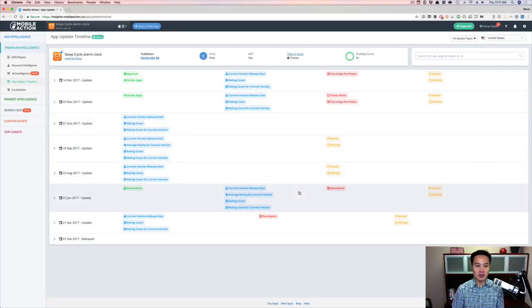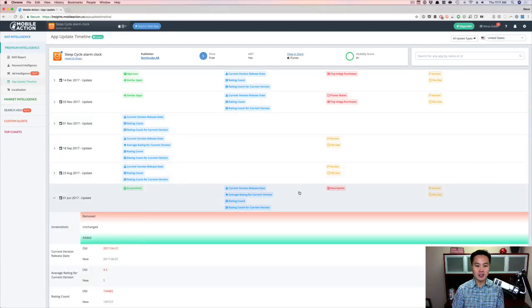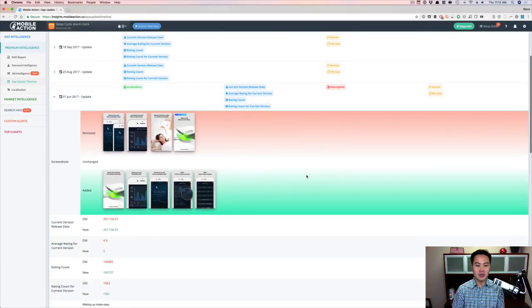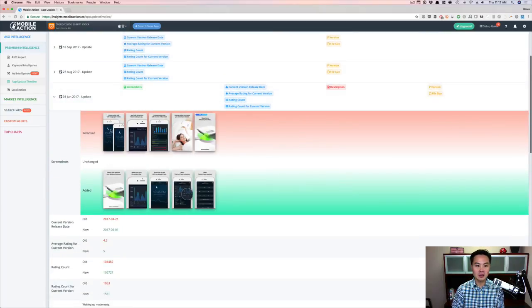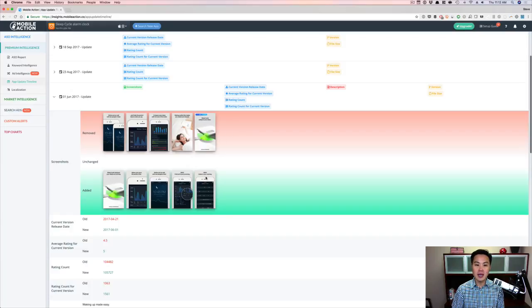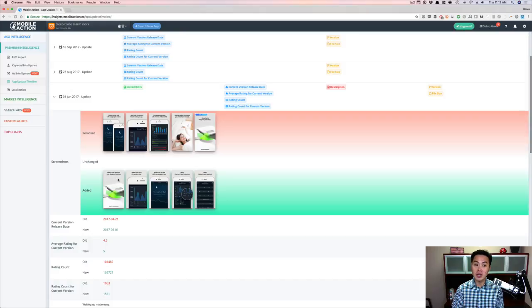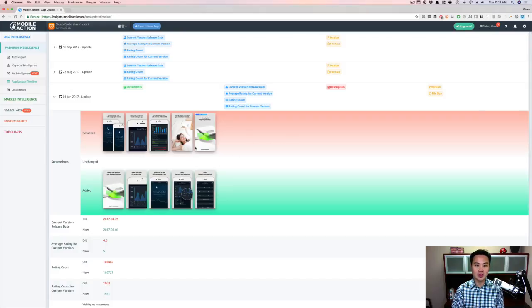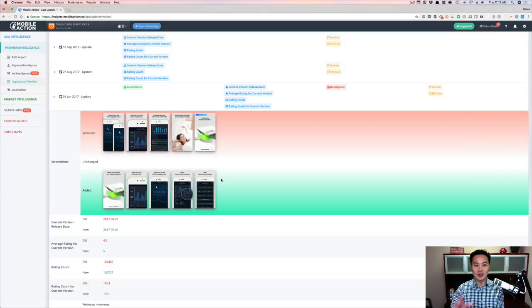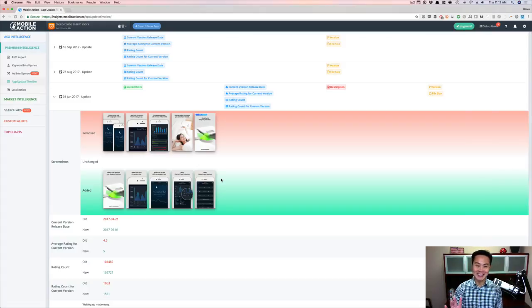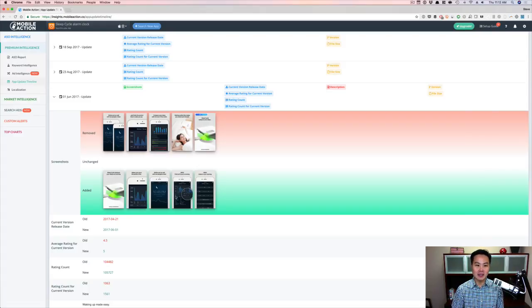So you can see their old screenshots removed, and then here are the new ones that they added. So they moved this one to the top, which is kind of interesting. And then they've moved things around. I think the new features about the snoring. So they'll actually record your snoring, really crazy stuff, and you can listen back to it. But that's a new screenshot too.